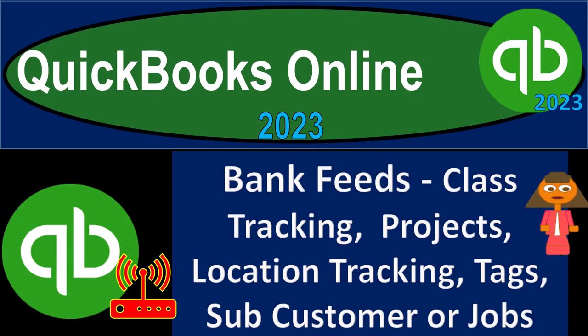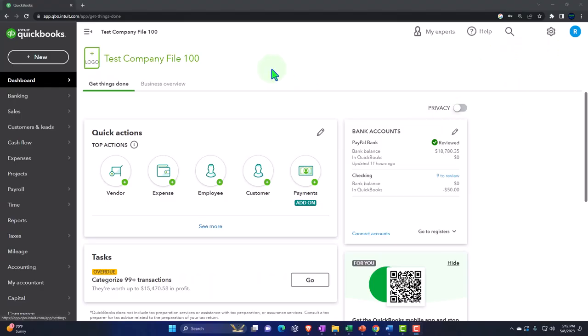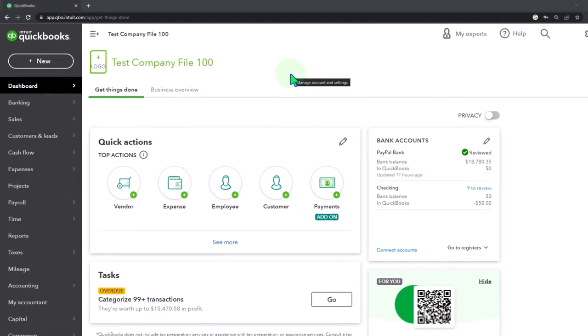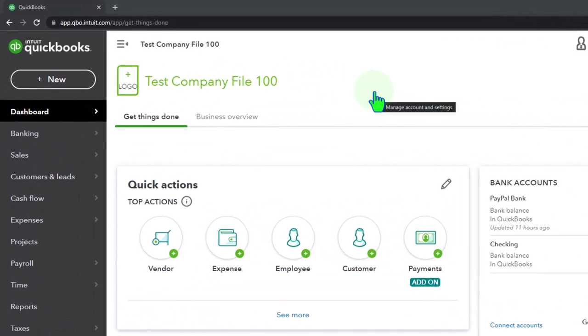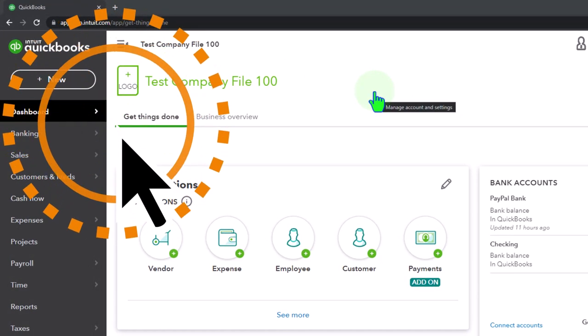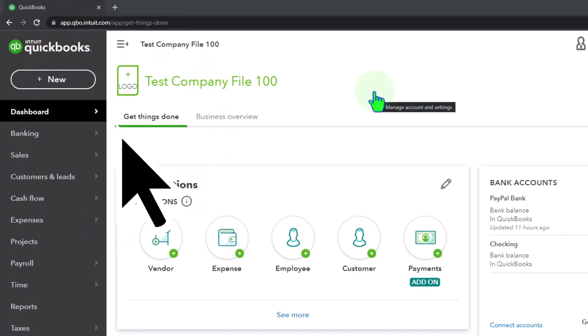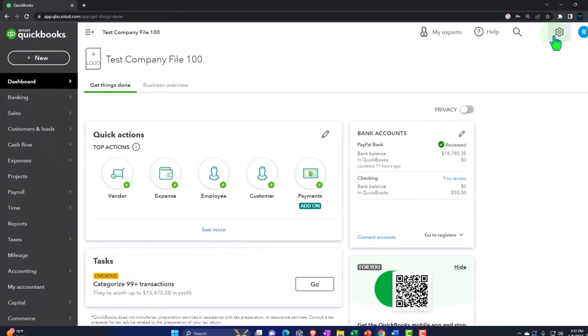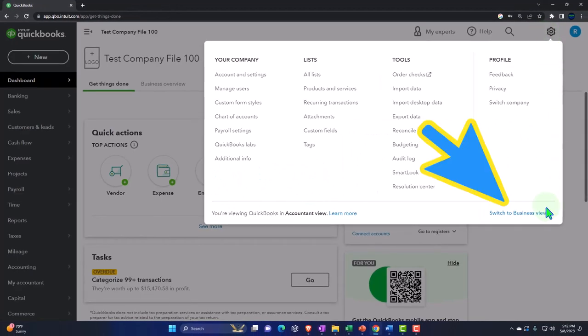Get ready to earn the skills needed to boost your bank books with QuickBooks Online 2023. Here we are in our QuickBooks Online test company file. We started up in a prior presentation using the accountant view as opposed to the business view. You can toggle between the two views by going to the cog up top and switch the view down below.